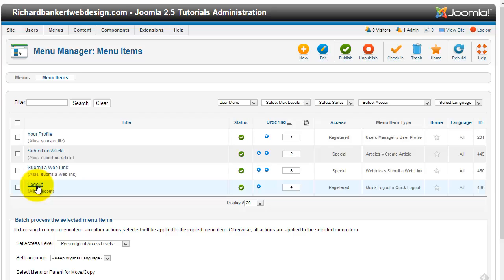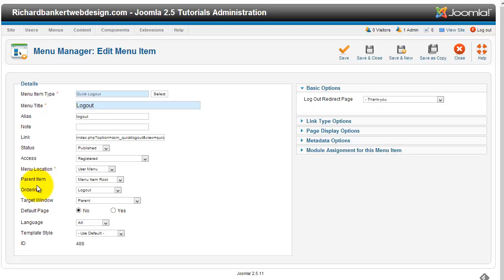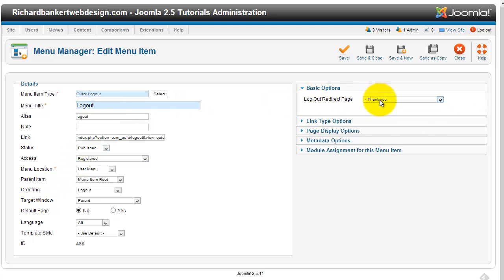And we're going to link it to the menu item that we're going to use is that quick logout. And the redirect page is going to be to our thank you page.